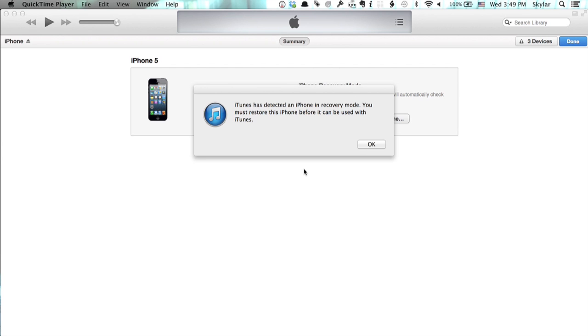You must restore it. So if you click OK at that point, it will begin the process of extracting the firmware from the phone, downloading the newest version from Apple, and reinstalling the entire operating system from the ground up.